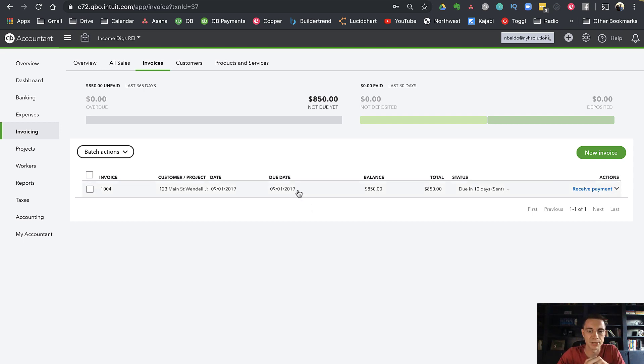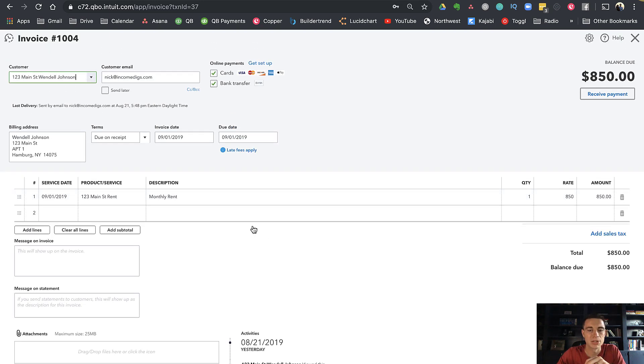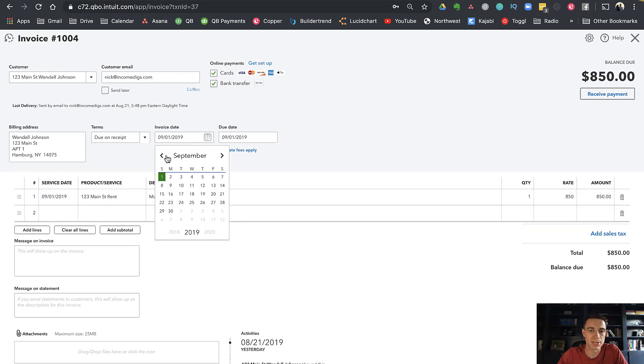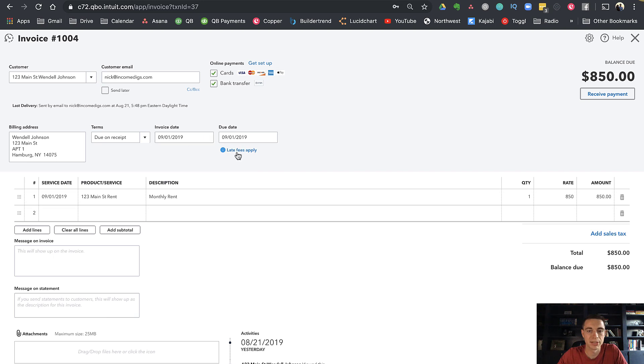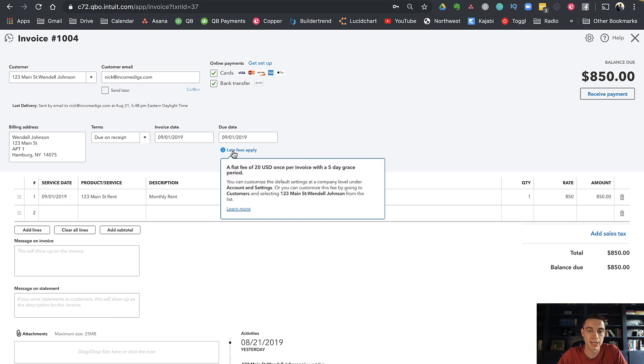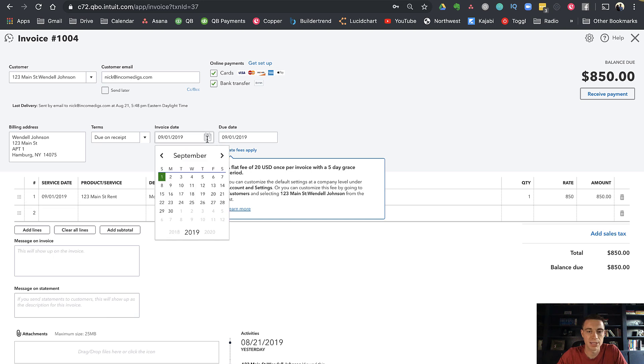Now if I go back to my invoice, we can try to play with it a little bit to see what happens within QuickBooks. Before I do that, look at this little thing here: 'late fees apply.' QuickBooks is telling you there's going to be a late fee on this if it needs to. If I click on this, it tells me exactly what my rules are—a flat fee of $20 once per invoice, five-day grace period.